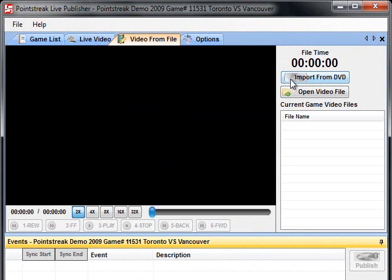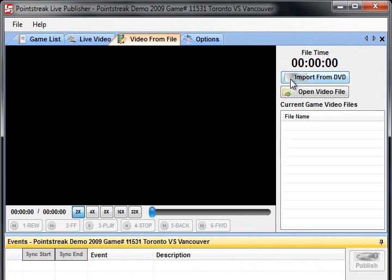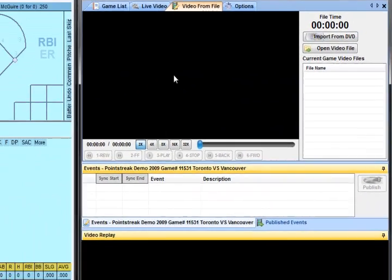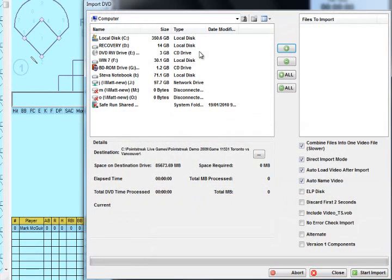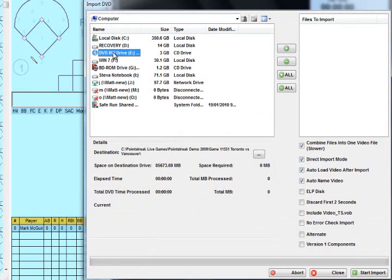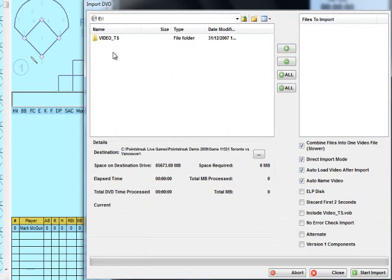To start off, we'll click on the Import from DVD button. We'll launch the Import from DVD screen. We'll go over here and we'll double click on our DVD drive, which is E, and it will show the contents of the DVD.